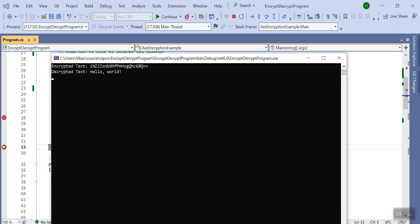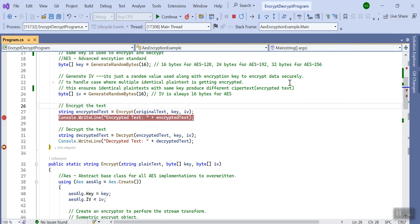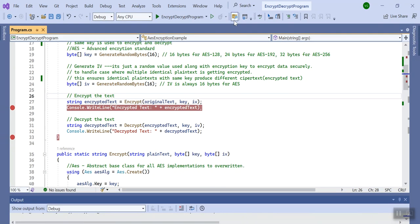So the encrypted text is this, the decrypted text is this, and we know the original text was 'hello world'. I hope you liked the video — if you did, please subscribe to my channel.